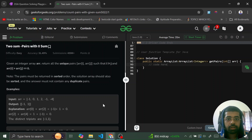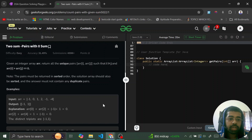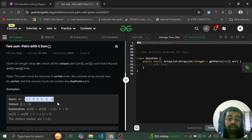Hello everyone, you are watching Code with Shubhajit. Today we will be discussing a very important problem from GFG called 'Two Sum Pairs with Zero Sum.' As the name suggests, we have been given an array and we have to find the pairs which will return a sum of zero when summed up.